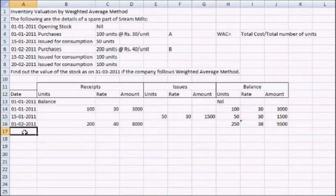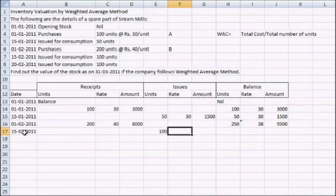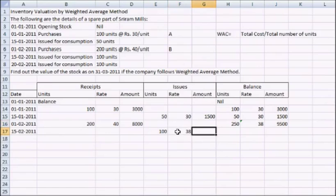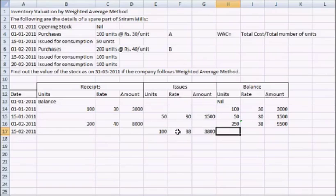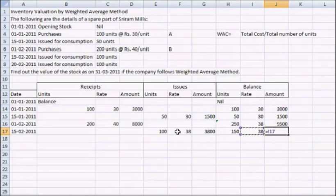On 15th of February 2011, the company has issued 100 units. The rate would be what has been calculated earlier, so the rate would be 38 and the amount would be 3800. The balance would be 250 minus what has been issued. The rate remains the same and the amount would be 38 multiplied by 150.